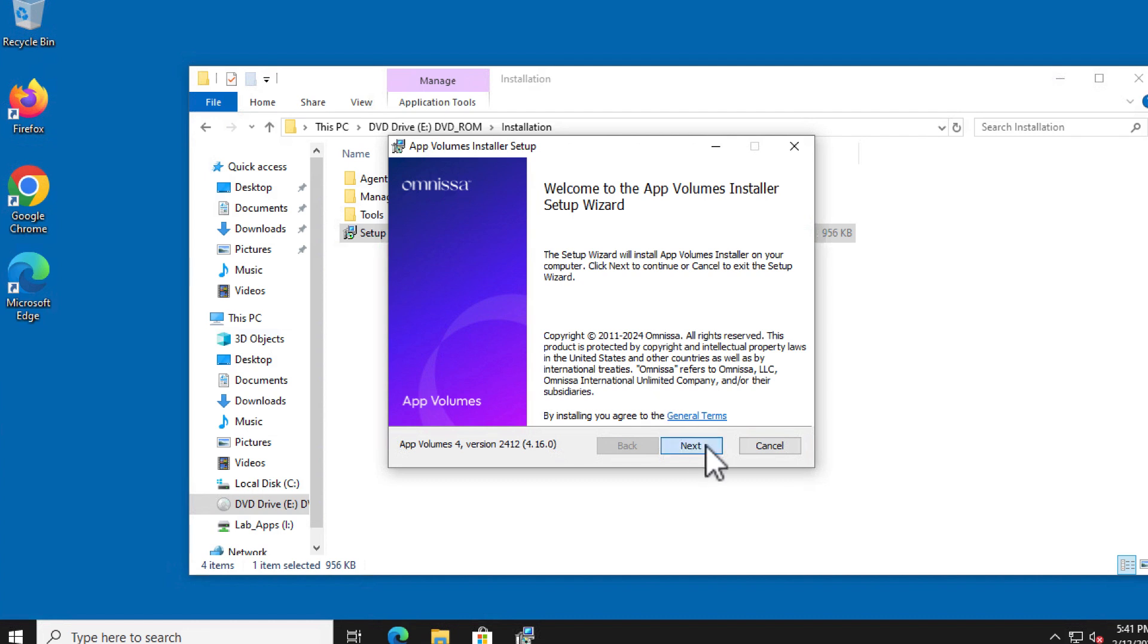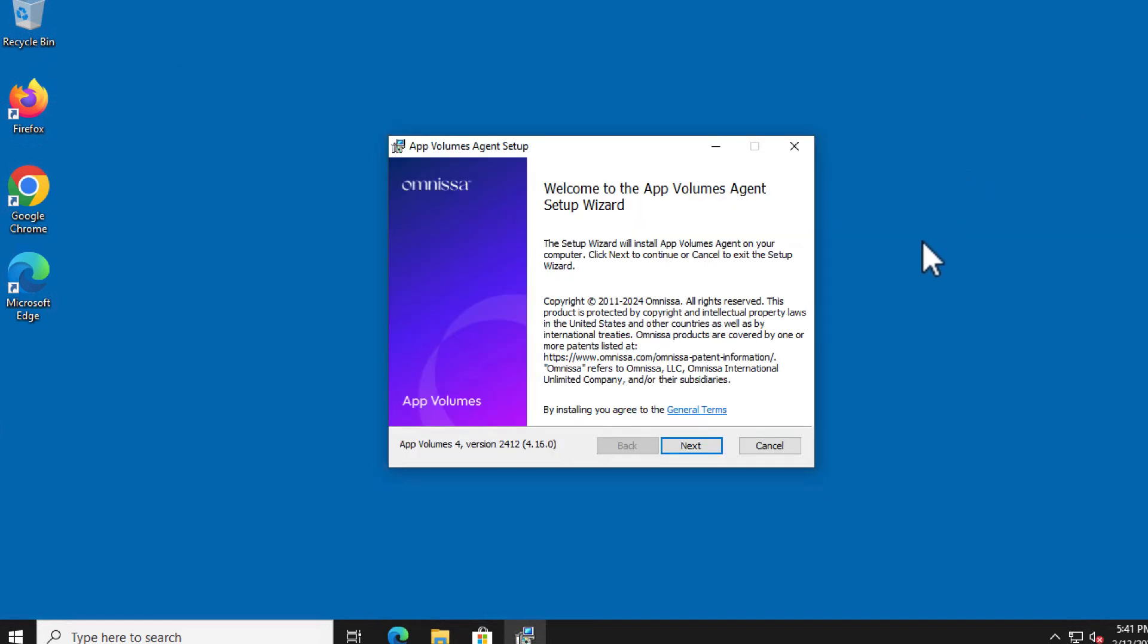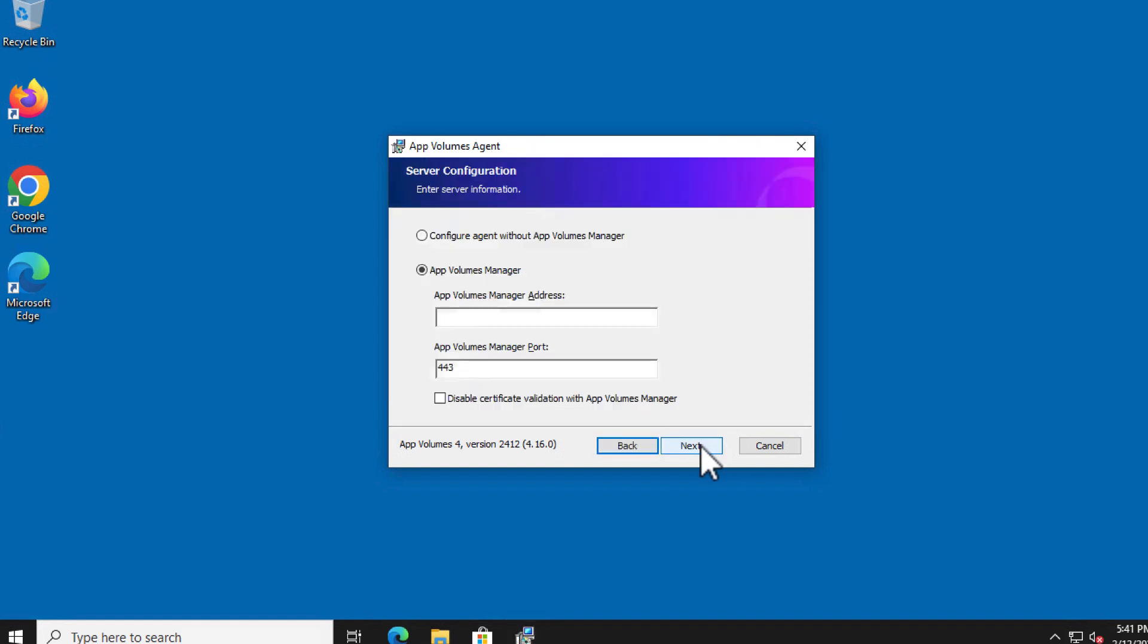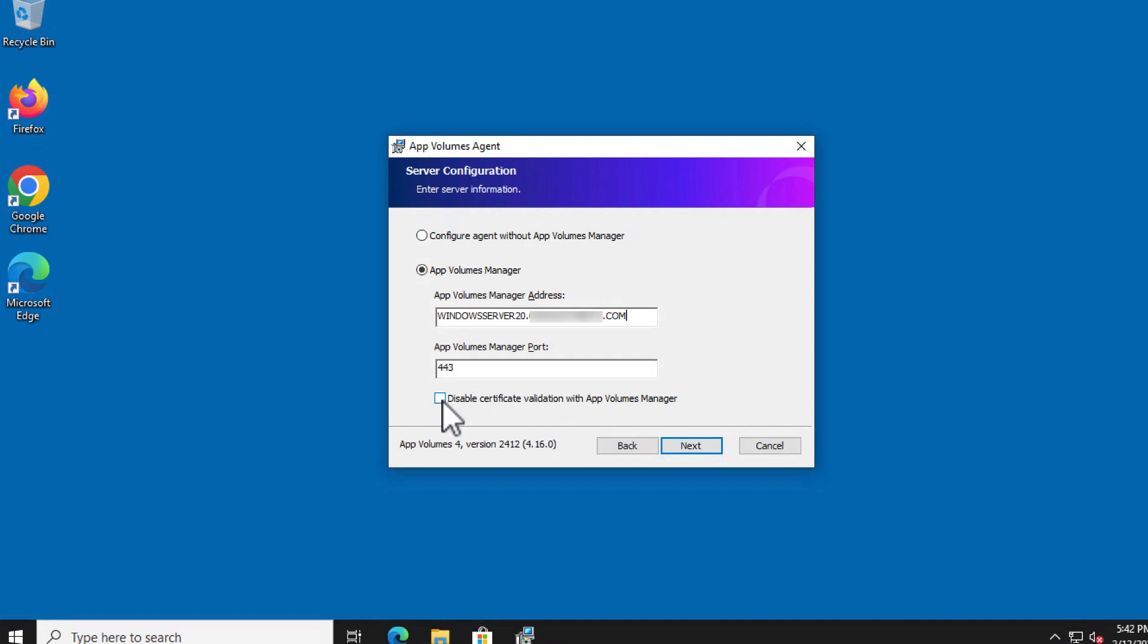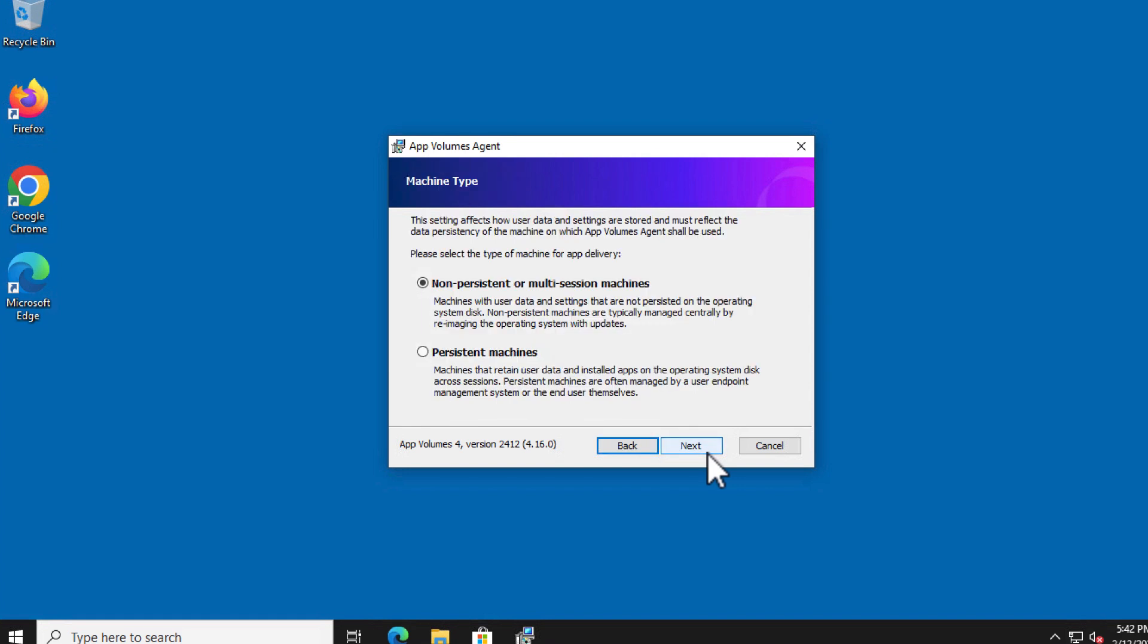Now this same installer is used for all components so in this case select AppVolumes agent and click install. On the welcome page of the AppVolumes agent setup wizard click next. Here's where you enter the fully qualified domain name of the machine on which AppVolumes manager is installed. For this exercise select the checkbox that says disable certificate validation with AppVolumes manager and click next.